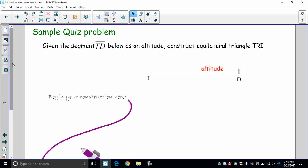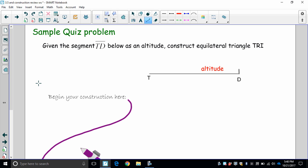This problem is: you're given a segment TD right here as an altitude, and you have to construct an equilateral triangle. The student John that did this solution, his solution was...